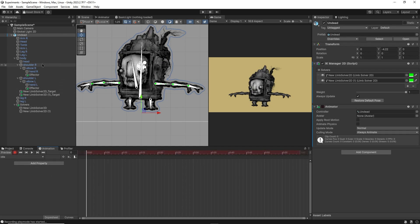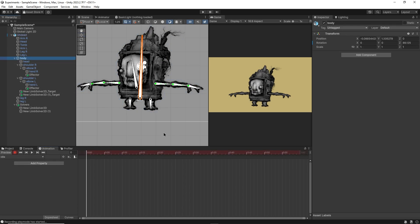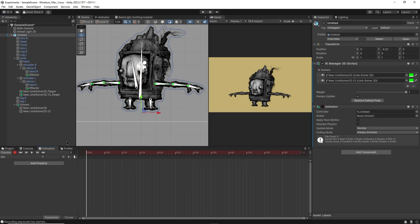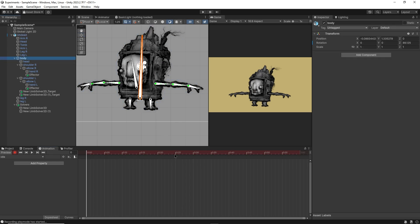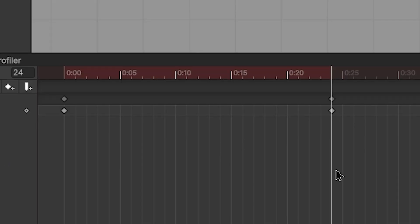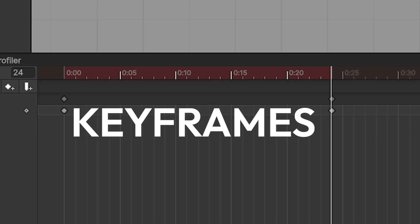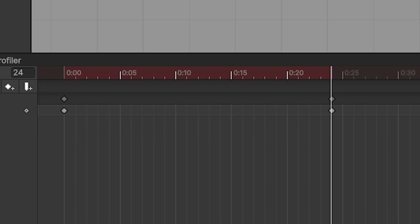This means that now, whenever we move, rotate, or scale our bones, that manipulation will be baked into the animation. For example, now I can grab the body bone, move the timeline a little, rotate the body, and you'll see these small diamond shapes. These are keyframes, and they hold the information of the state of each bone at any given time in our animation.